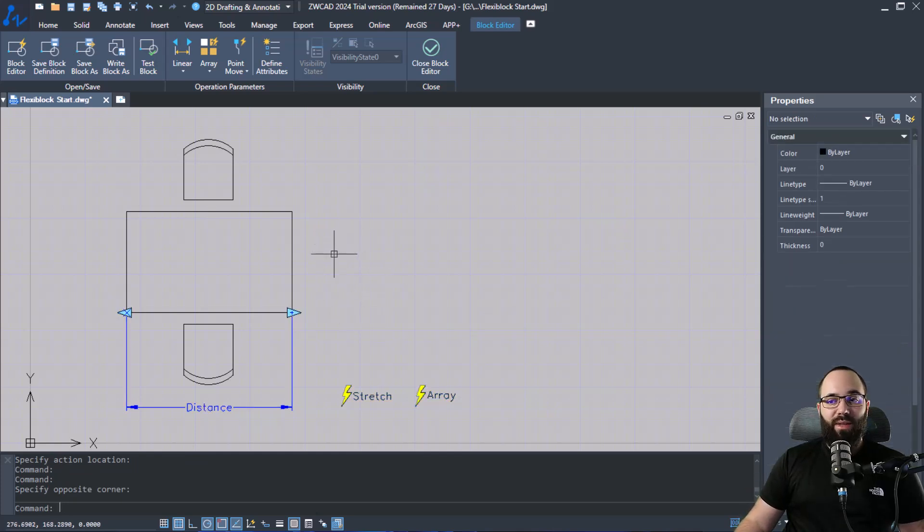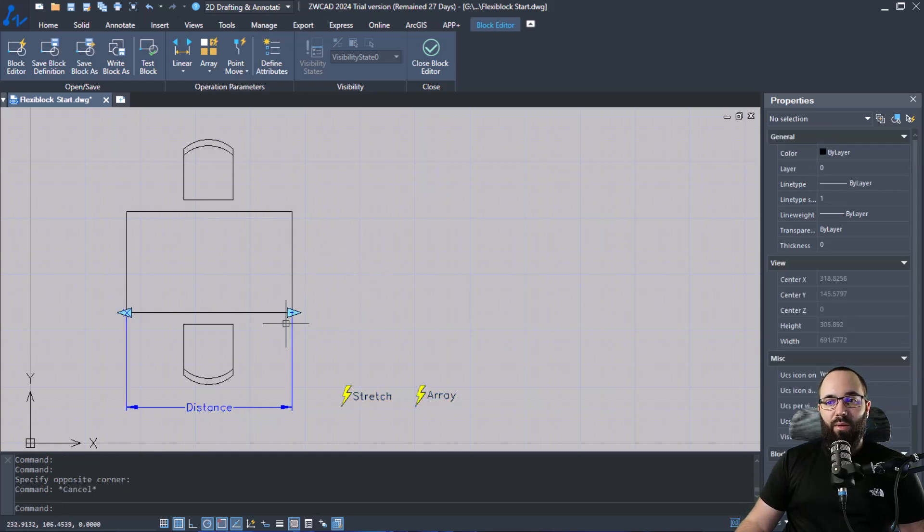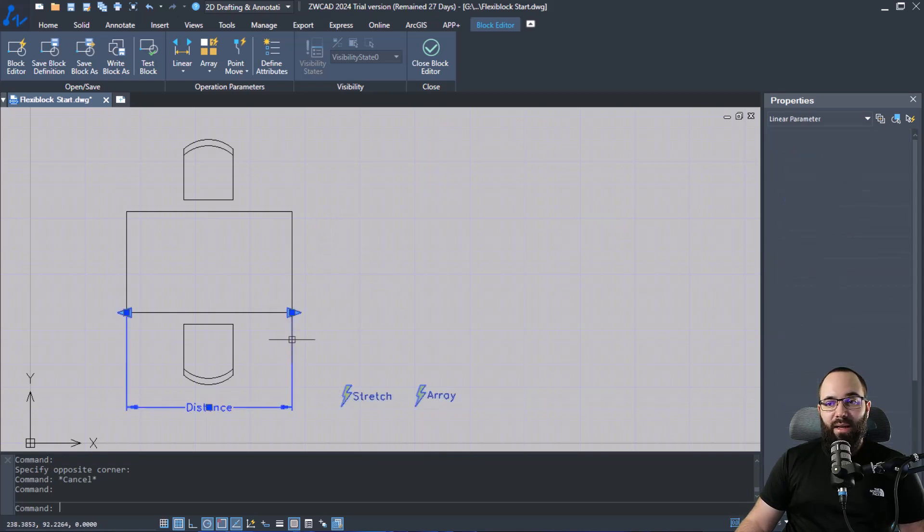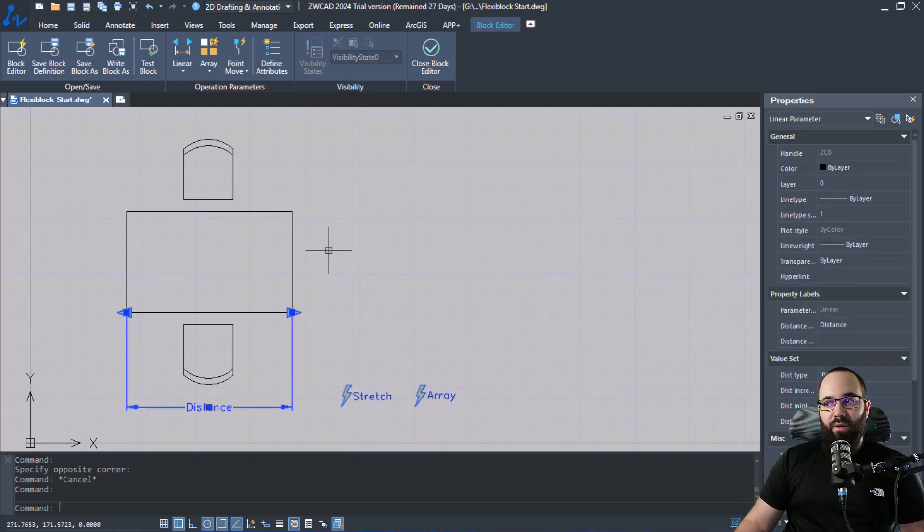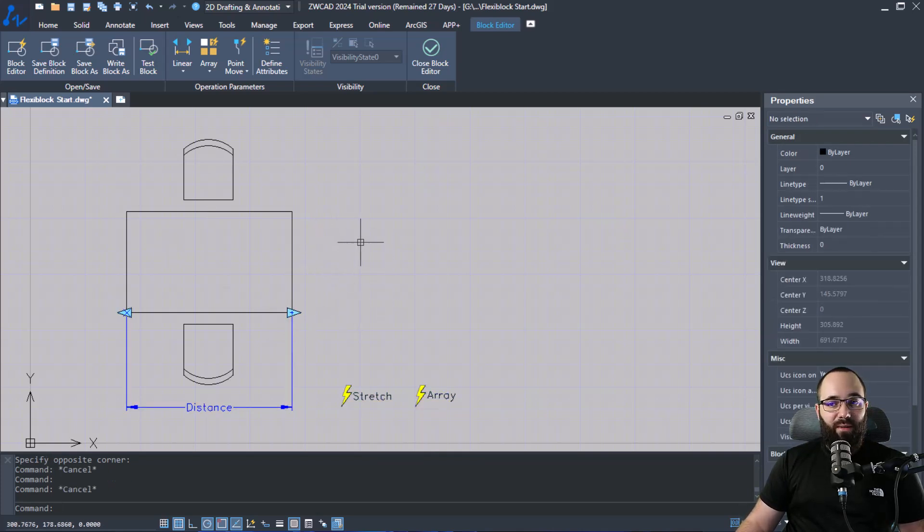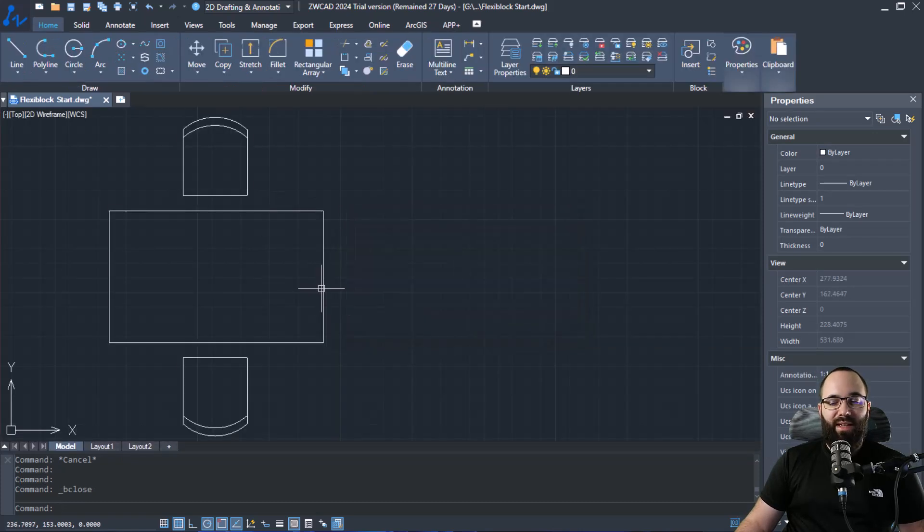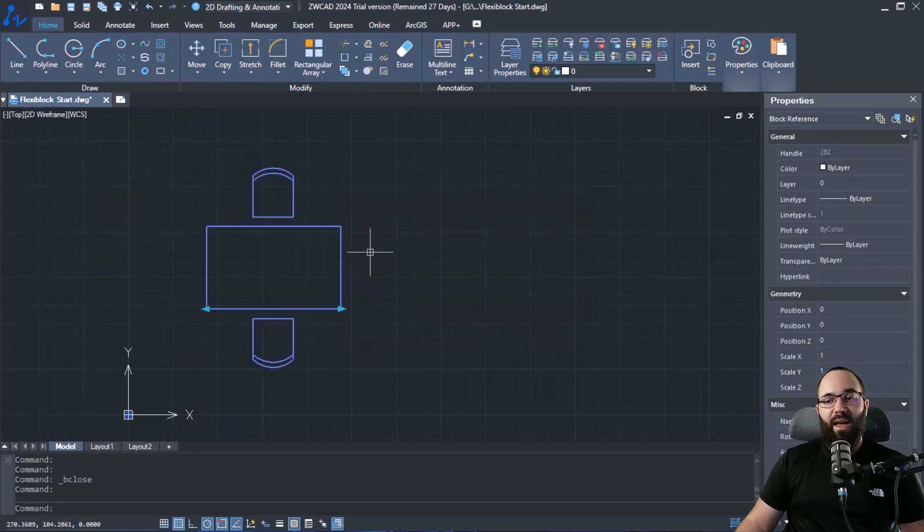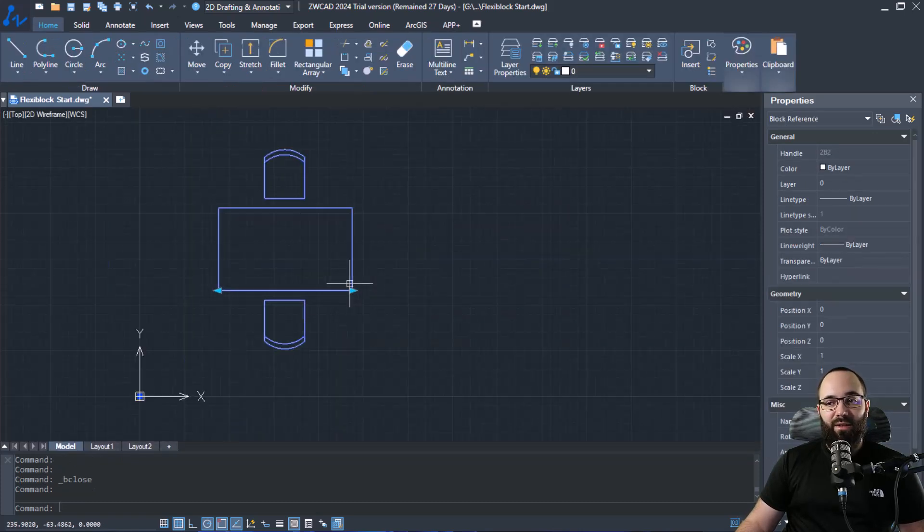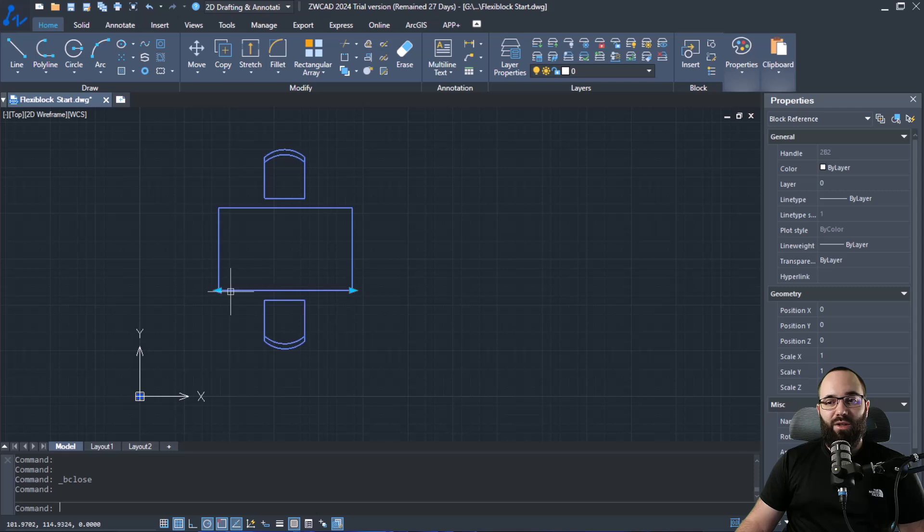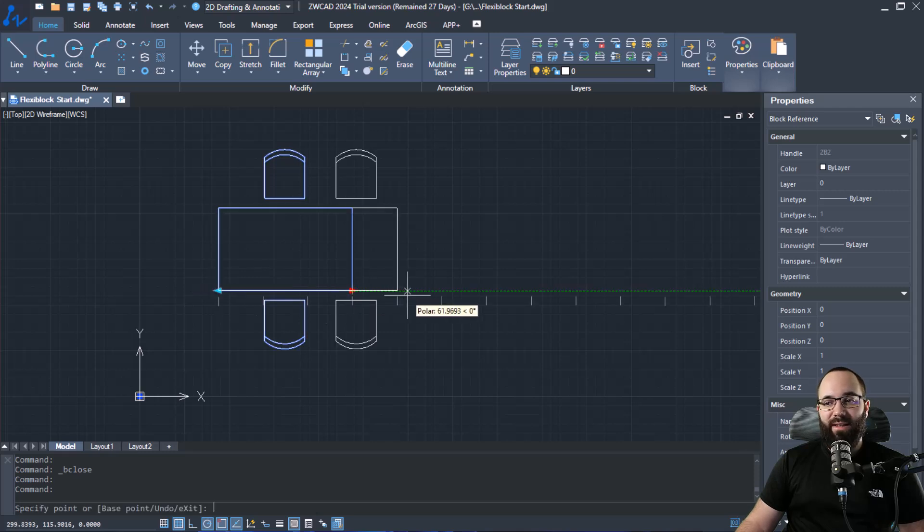Okay, so once you're happy with all of the changes that are applied, so you're happy with how everything is set up, you can just go here and do close block and you're going to save the changes. And now when you select it, you're going to get these two arrows at each side.